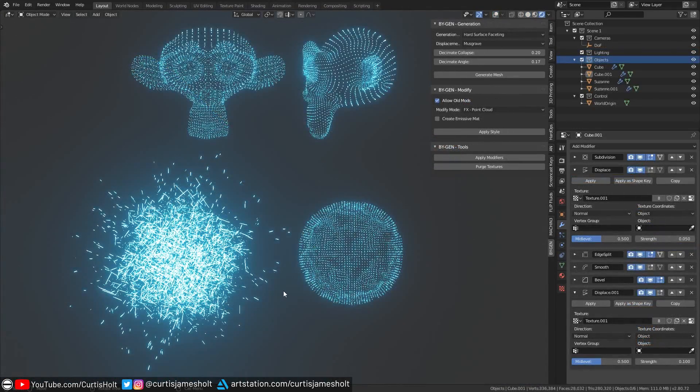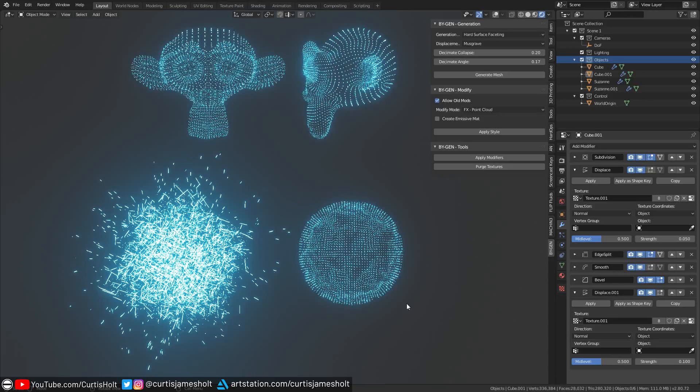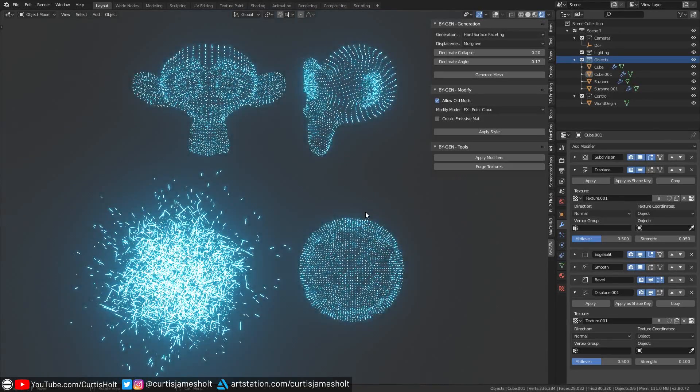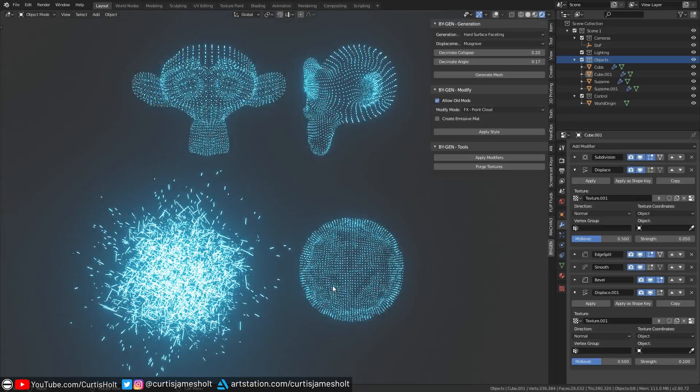Now speaking of abstract, we're going to move on to the point cloud effect. This is my favorite new feature because it's really quite extendable and you can create all sorts of cool effects with it.